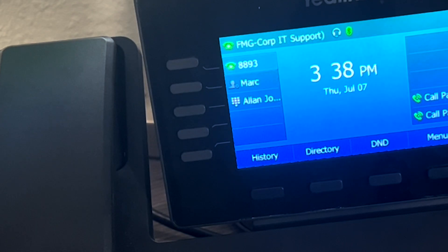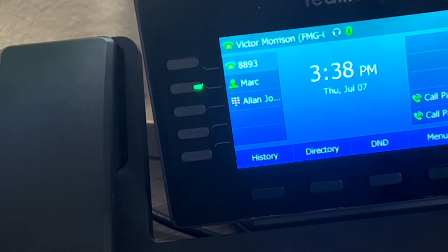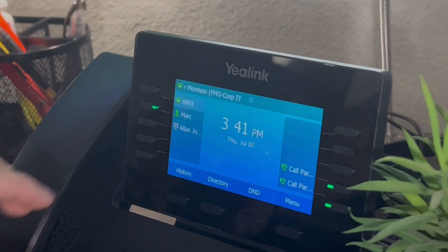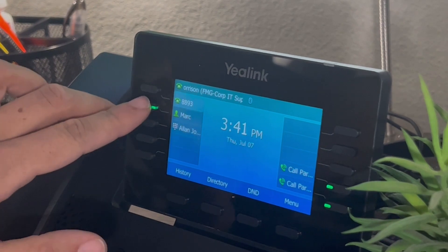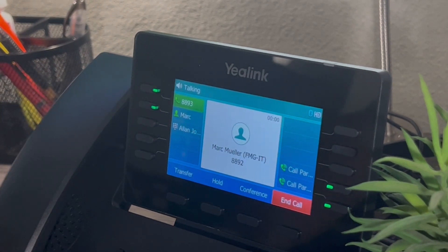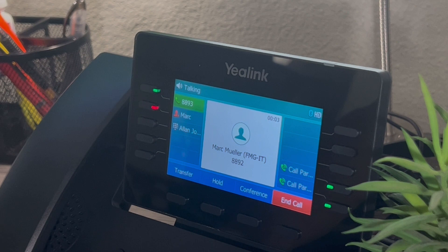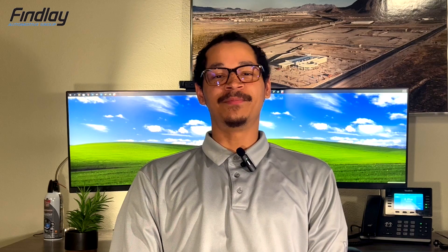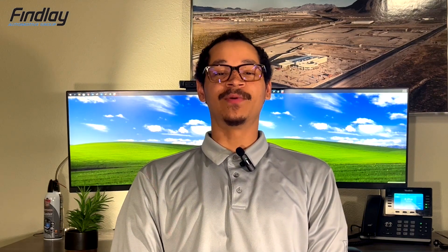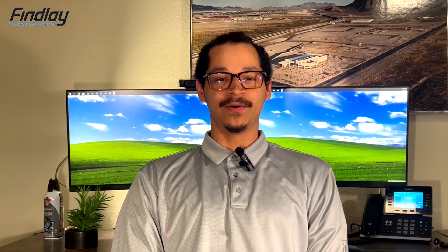Once the phone has rebooted, your speed dials will be added. Let's go ahead and give Mark a call. Hi Mark. And there you have it — the best and most efficient way to add a speed dial to your new Yealink phone.